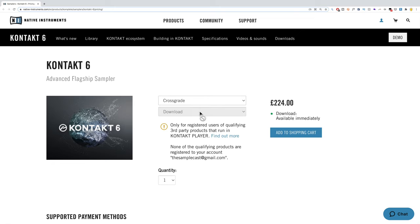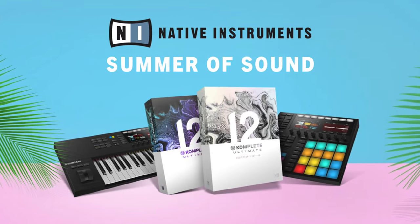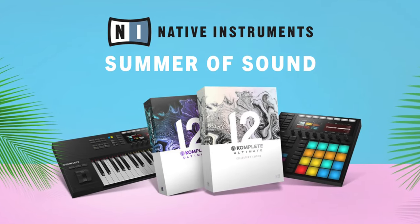Now add to shopping cart and complete the checkout process in the normal way. This cross-grade will already get you a reduced price, but it could plummet even further if you wait for the 50% off sale that regularly happens in June and November.